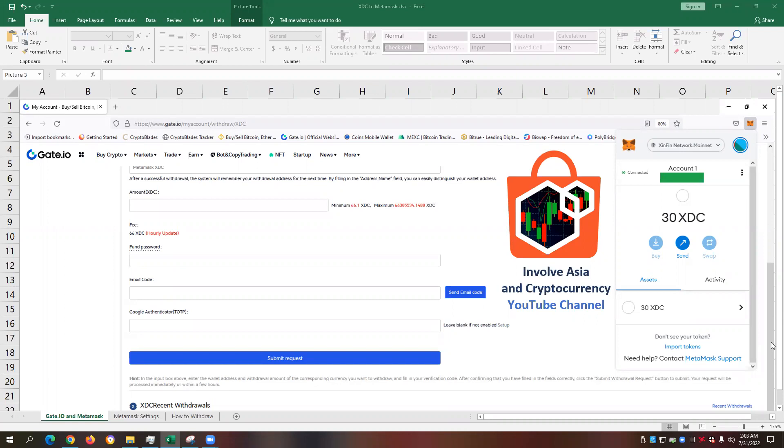Today's video is about XDC Syncfin Network, XDC Coin, or XDC Cryptocurrency. And remember guys, our XDC Syncfin Network Coin is part of the ISO 222 compliant cryptocurrencies.